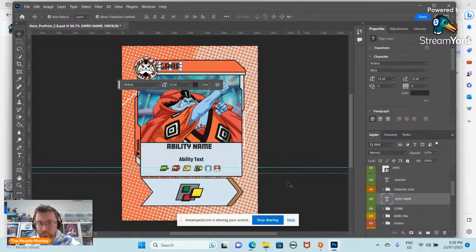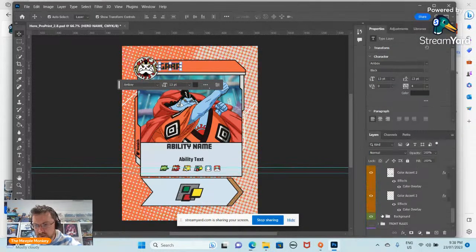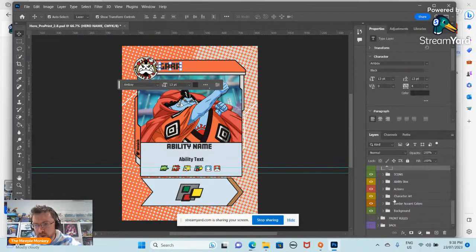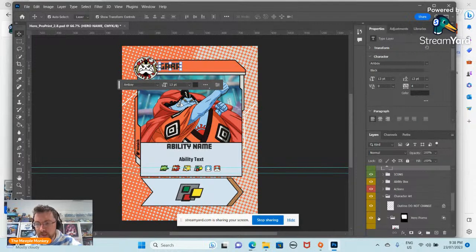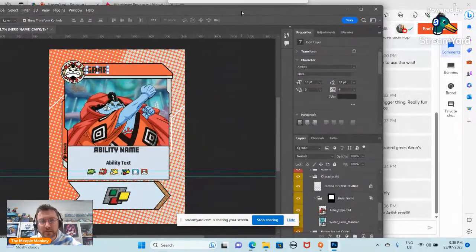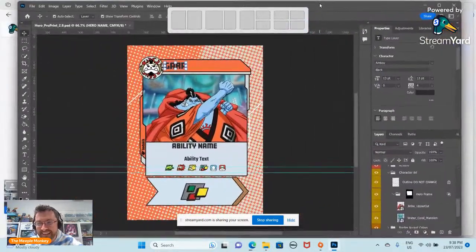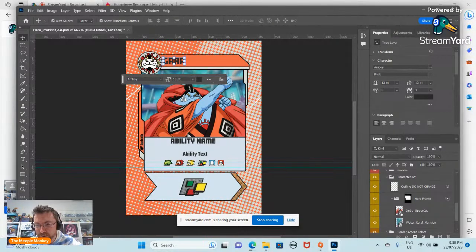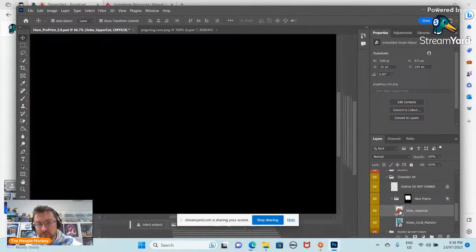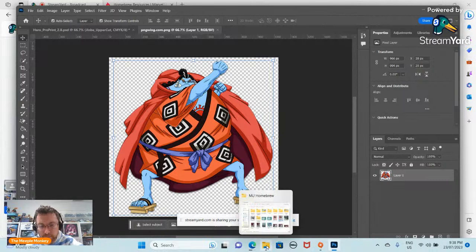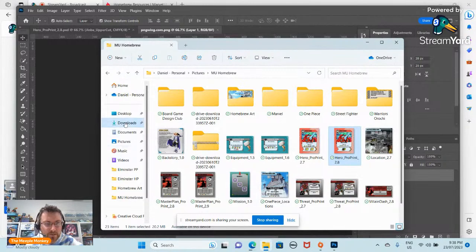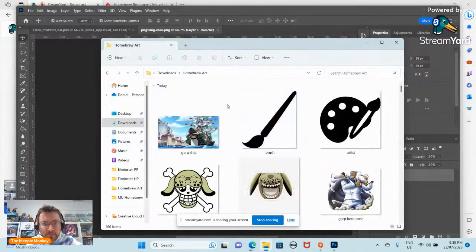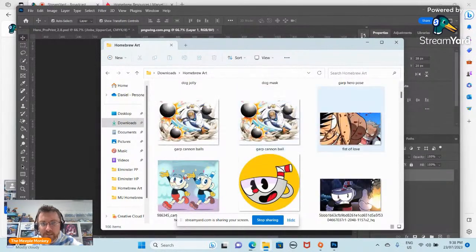The first thing I like to do is work on the hero name. Double-click here to bring it up, and once it's highlighted you can change it. We're going to call him Garp. Now, the next thing I usually like to start with is the image, because that helps me with the color design. I like to start with an image, so we'll scroll down and look for Character Art. We'll open that up.